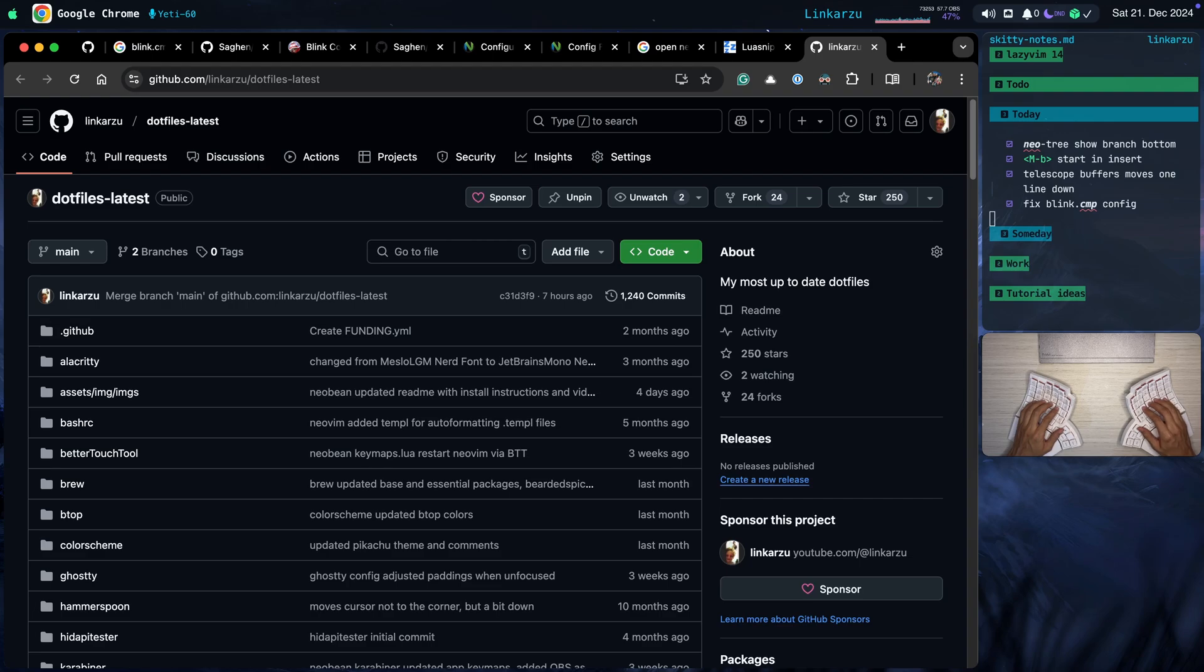Where do you find my configuration? Here's my .files latest repo. Notice that I'm at 250 stars. If you like what you find here, I have a lot of different stuff. My entire macOS configuration is here. Linux, Neovim, everything. So if you like this, make sure to star it.